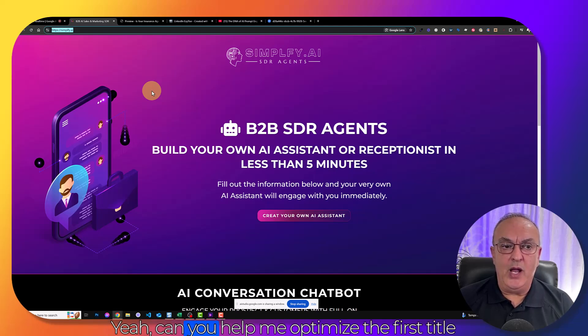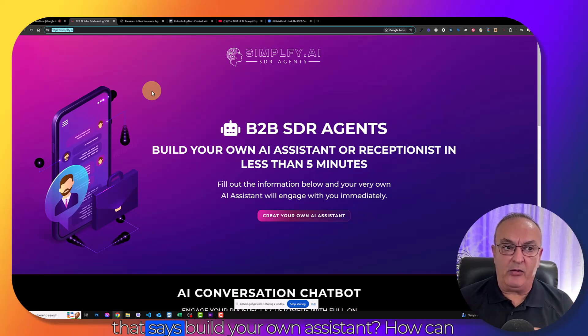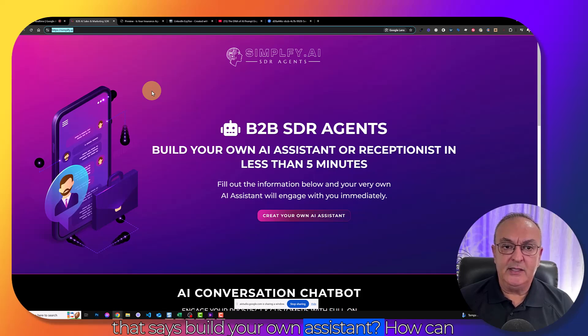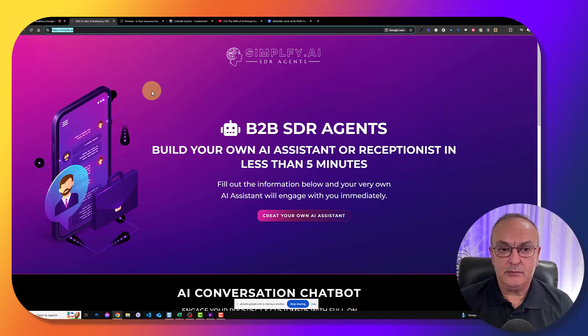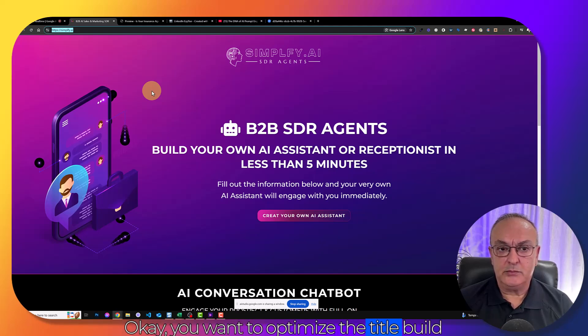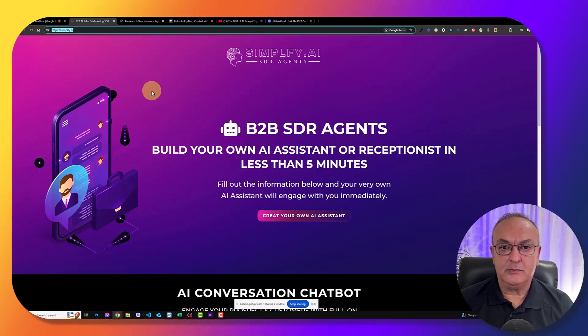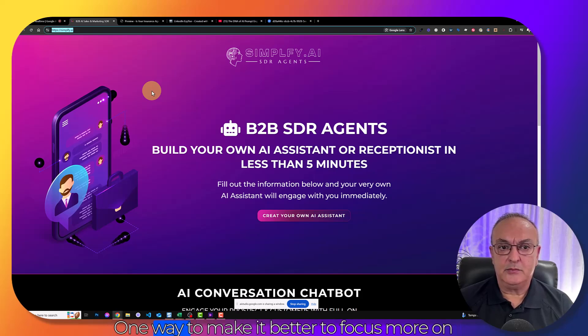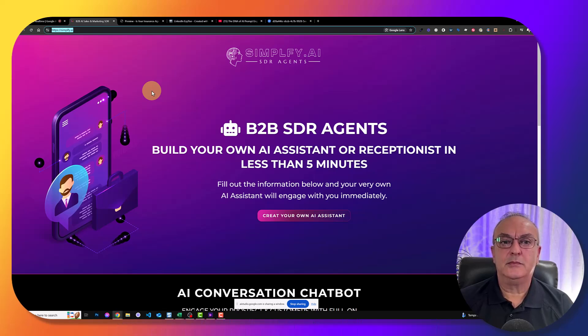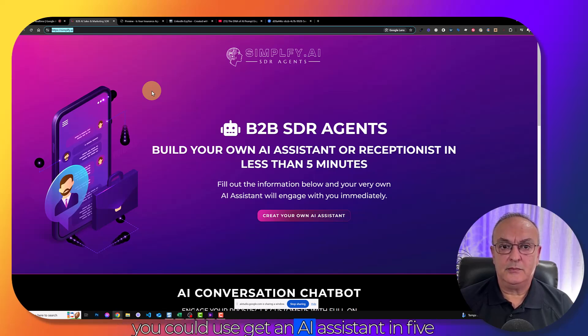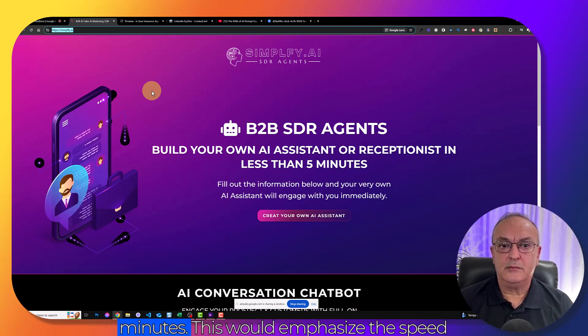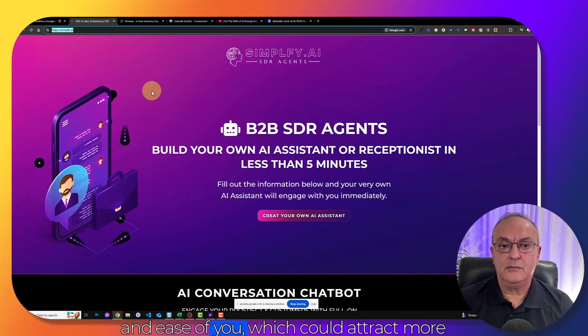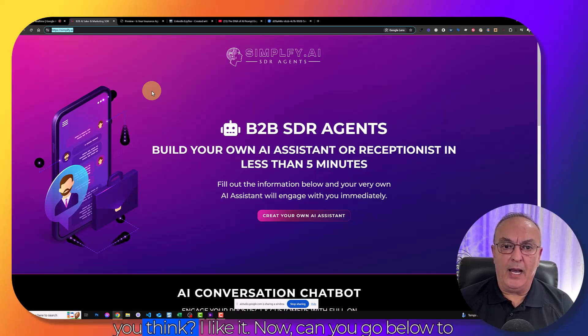Yeah. Can you help me optimize the message, the first title that says build your own assistant? How can you make it better? Okay. One way to make it better is to focus more on the benefits for the customer. For example, you could use get an AI assistant in five minutes, or automate your business with AI in minutes. This would emphasize the speed and ease of use, which could attract more potential customers. What do you think? I like it.